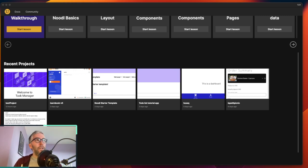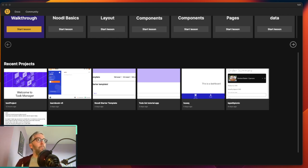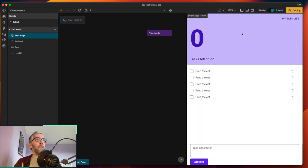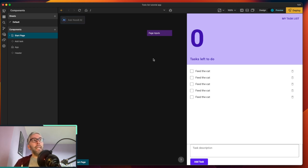Hey everyone, welcome back to part two of the to-do list app series. I'm actually excited about this episode — today we're going to be hooking up the Noodle backend. This is something we'll probably come back and talk about several times: Noodle's ability to either use its own integrated backend, which you can love or hate, or hook it up to something external.